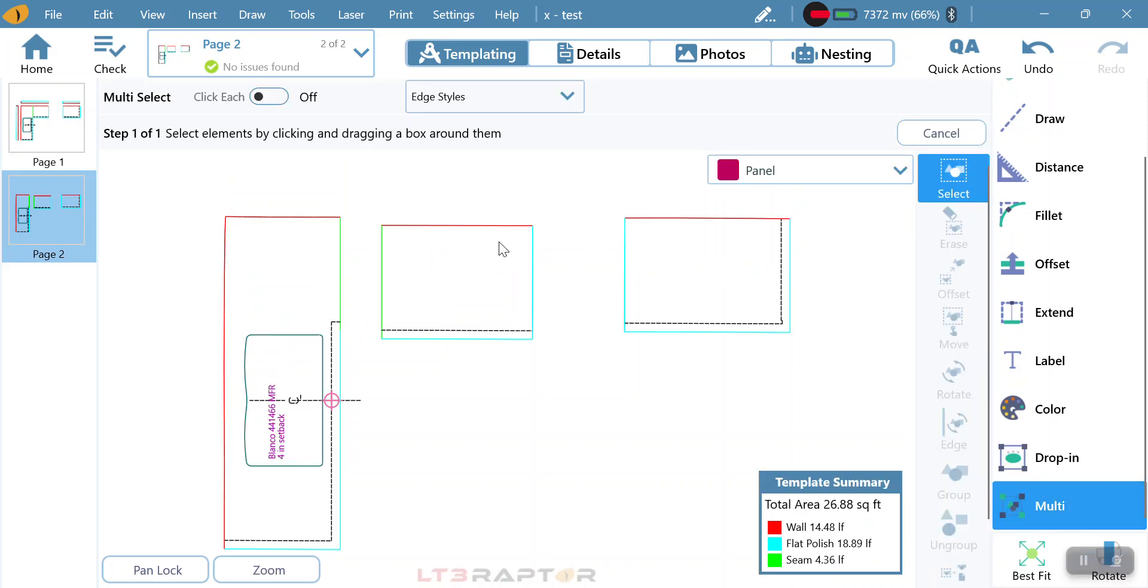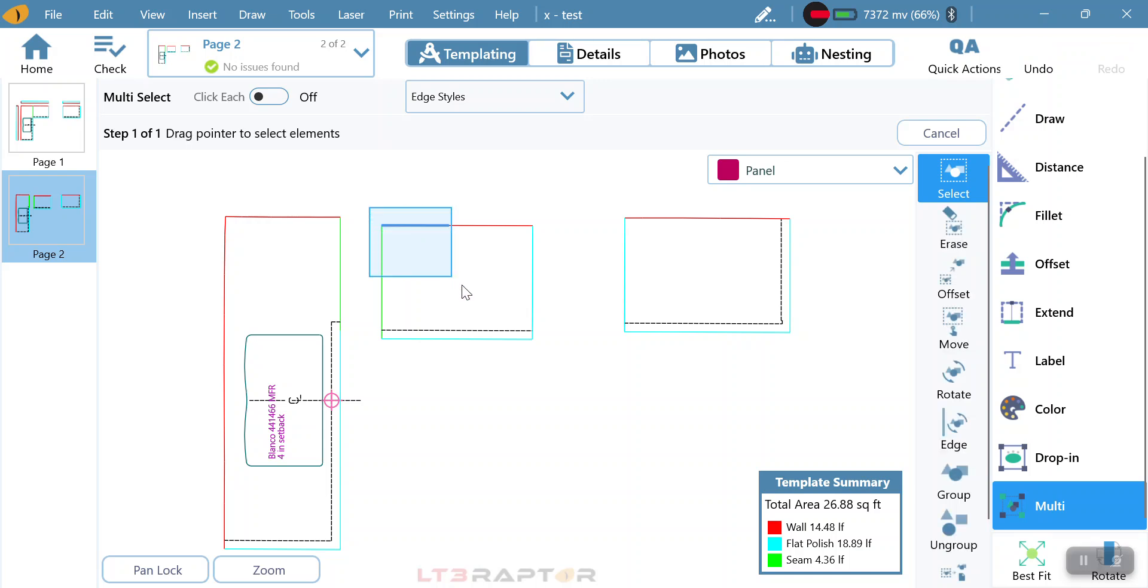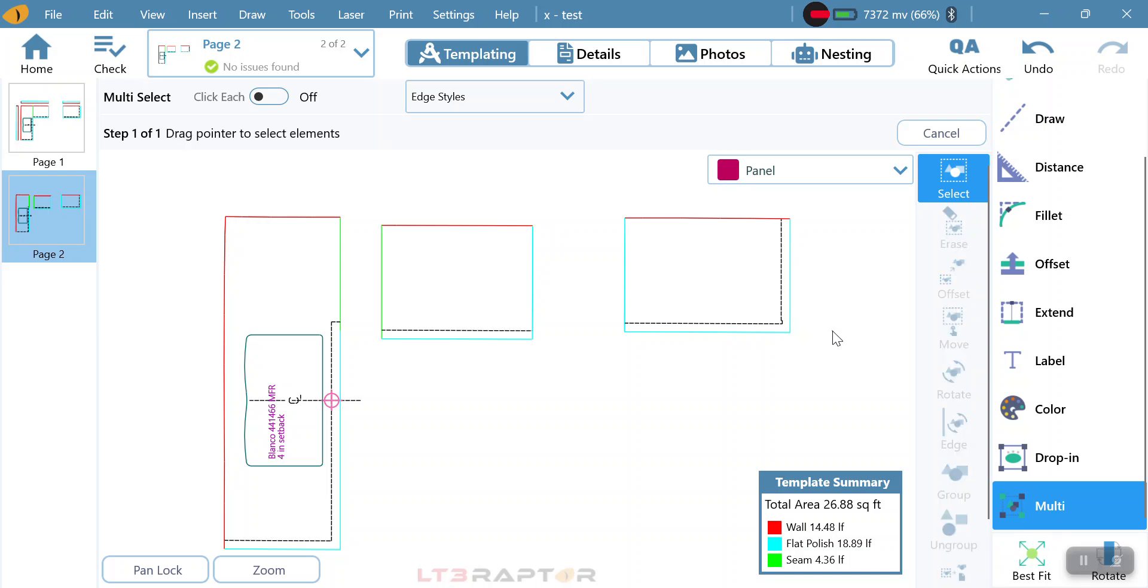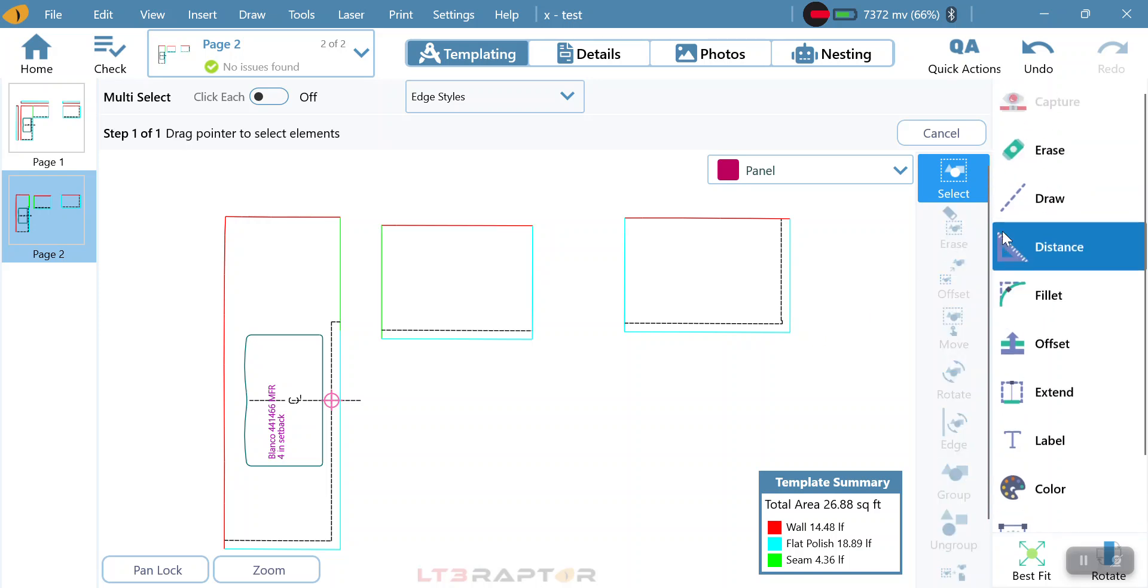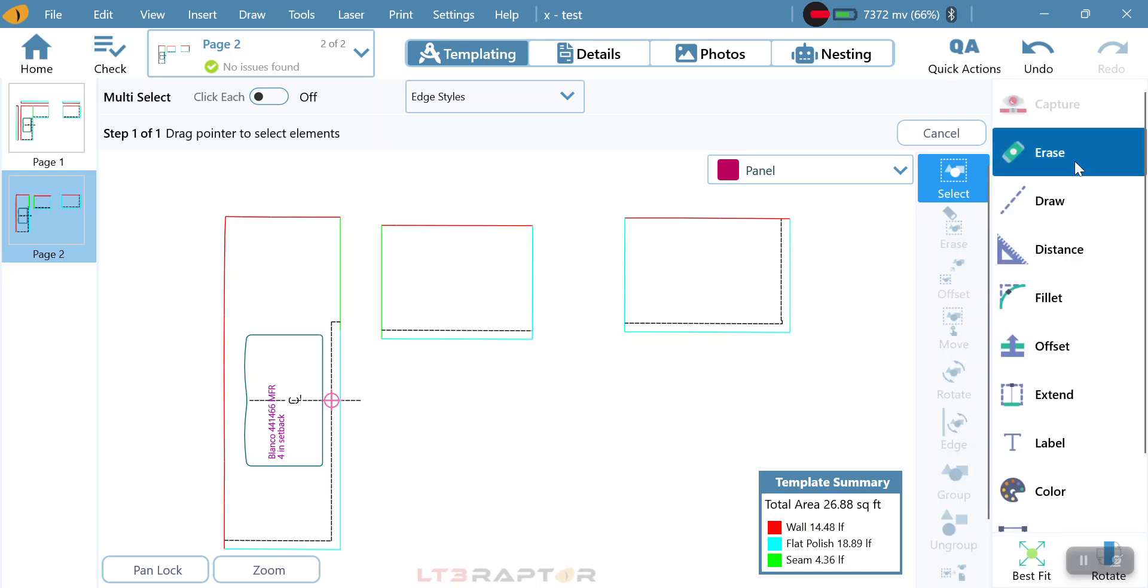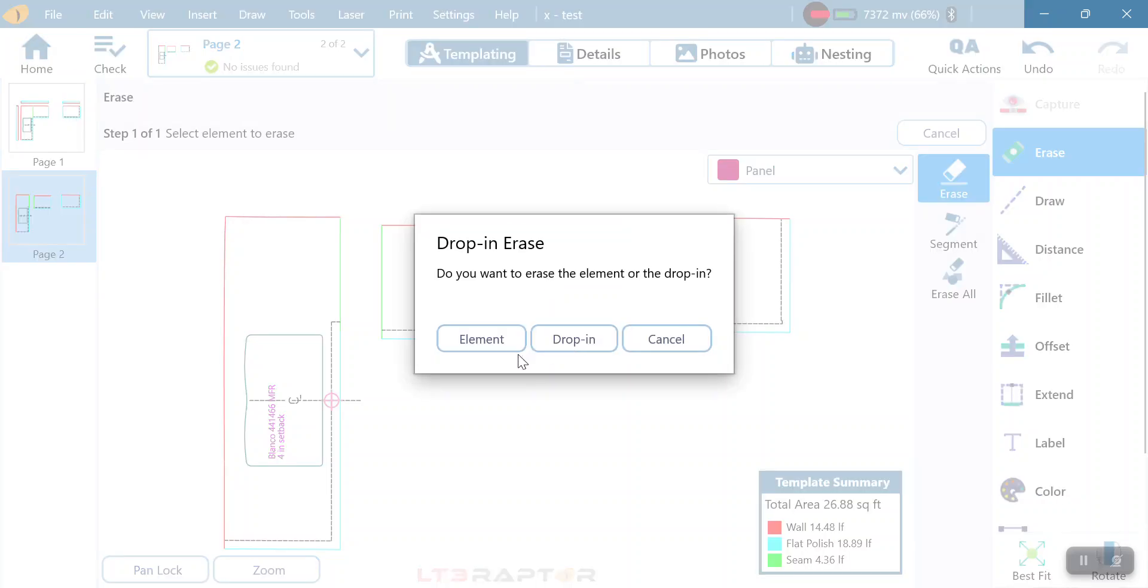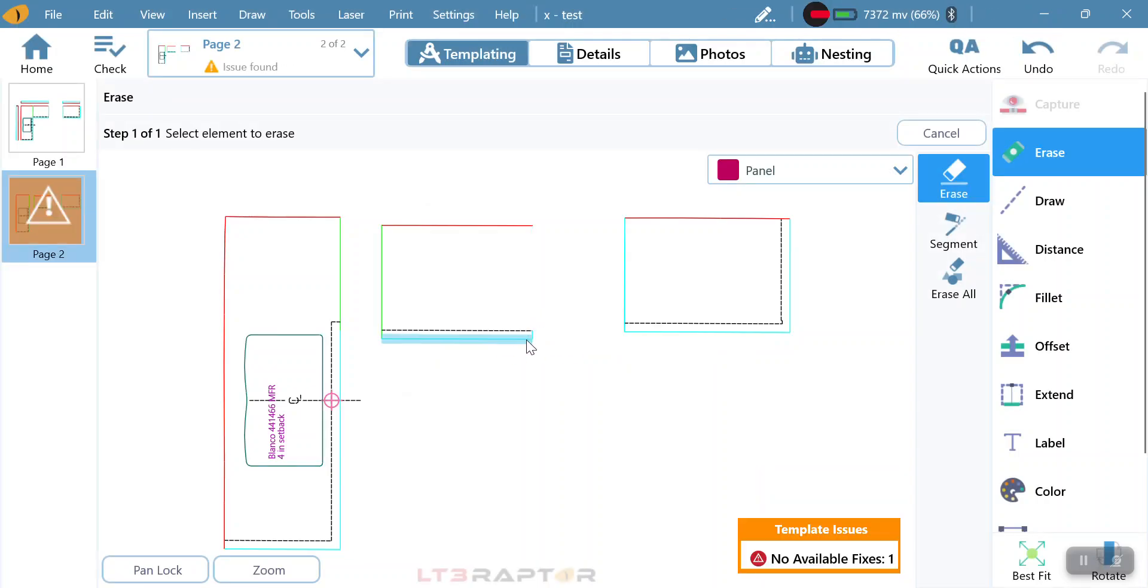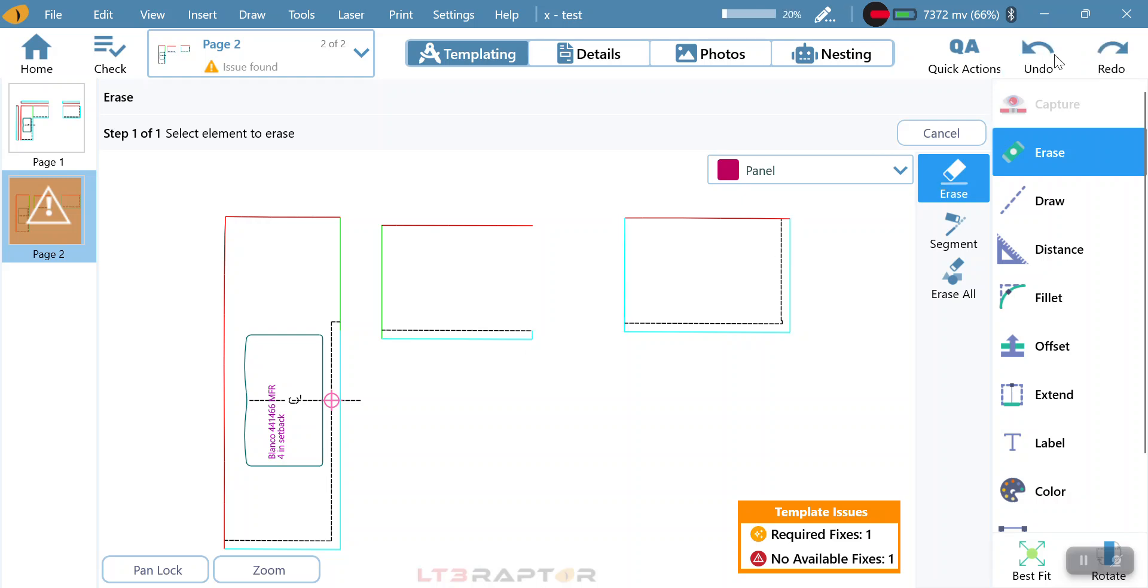Now, the next one is going to be a grouping function. Group allows me to click on this and group these lines, meaning that is now one solid entity. So if I come in here and try to erase one part of this, it's now going to treat it like a drop-in, where it's actually going to see the whole thing as one. So if I click on element, it will erase that and it ungroups it.